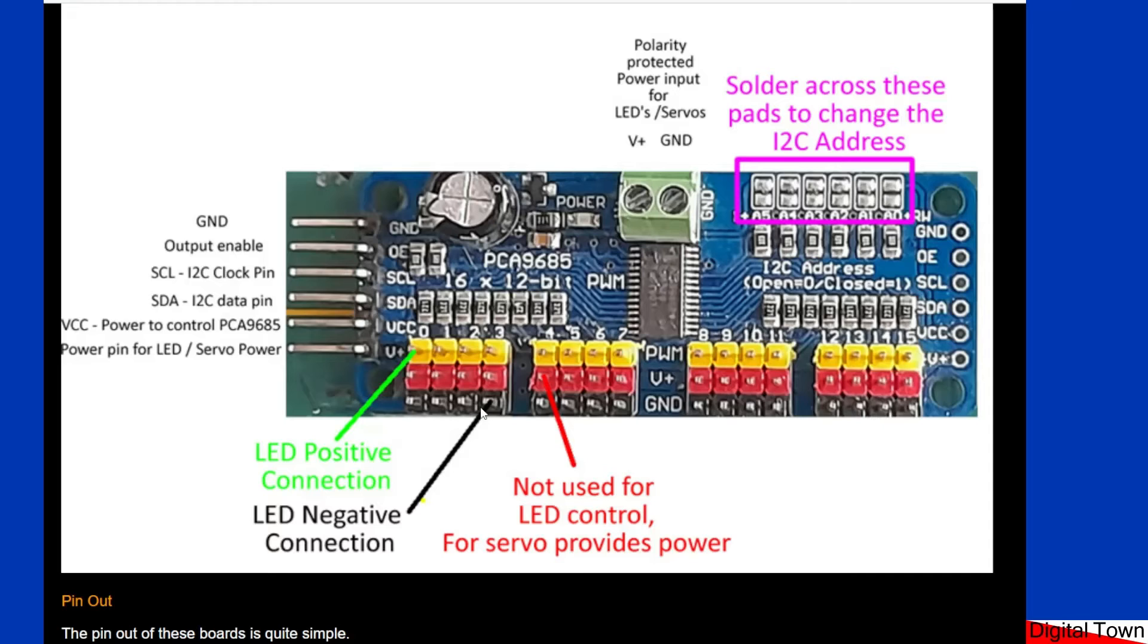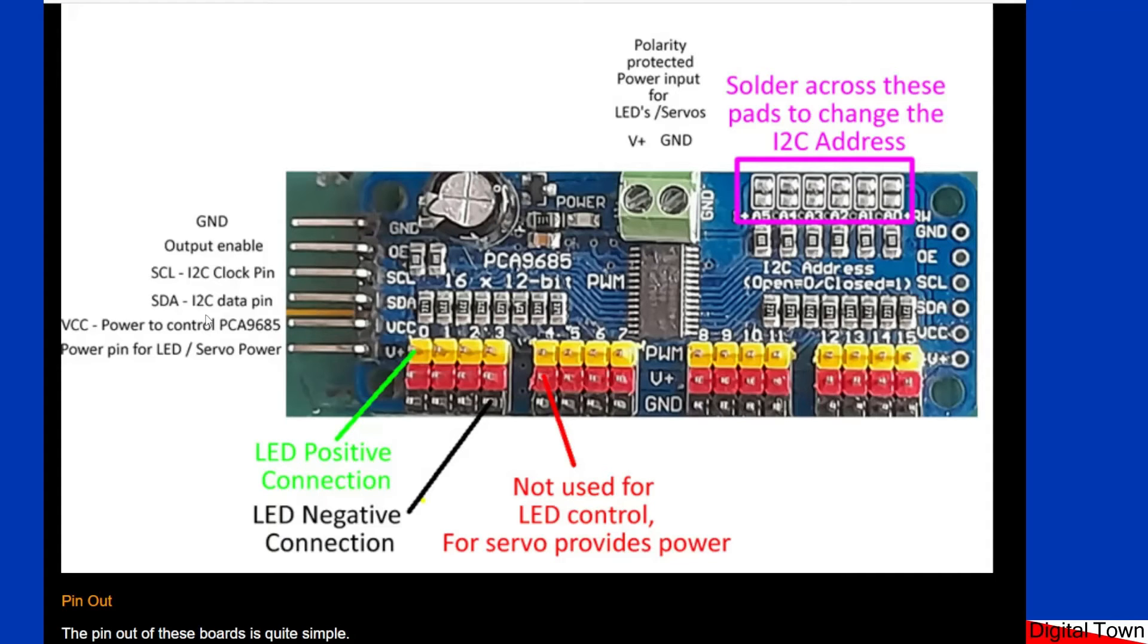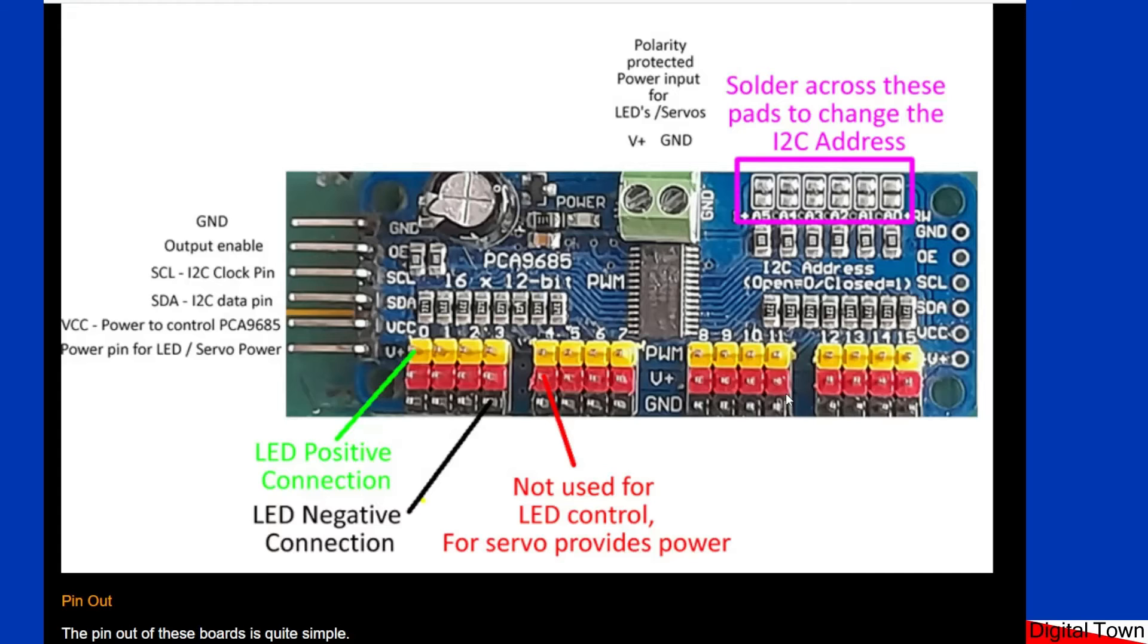So why would I use these? Well I use these for model railways and what I've been doing recently is basically putting one of these boards into an individual building. That means that I can have 16 LEDs within that building and then only have five wires coming off of here. It just makes life very easy and because they are addressable it means I can have a different board in each building and control all the LEDs individually.